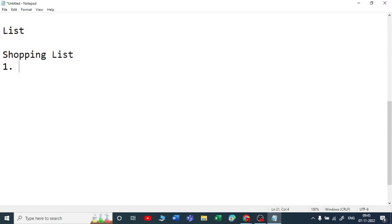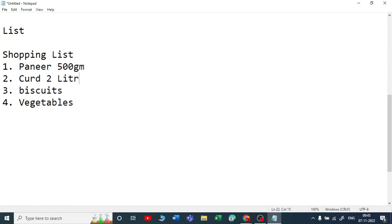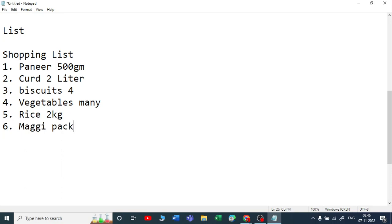The first thing on the list is the highest priority item. It may be, for example, paneer — I want 500 grams. Second, I need some curd — 2 liters. Third, I need biscuits — 4 packets. Fourth, I will write vegetables. I will also be taking rice, maybe 2 kg, and a Maggi packet.